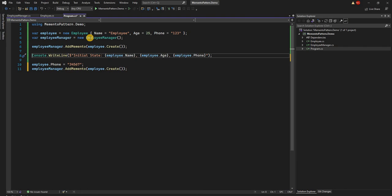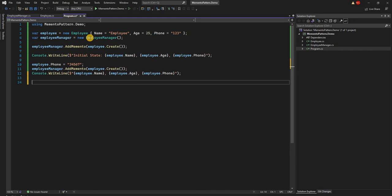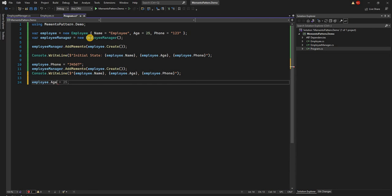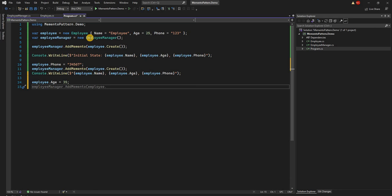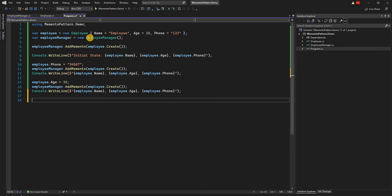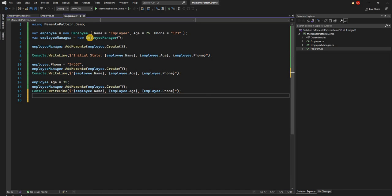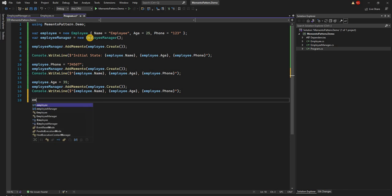After printing the state following the phone number update, we also change the employee's Age from 25 to 35. We then call employeeManager.AddMemento(employee.Create()) to capture that new state and print it. Now let's say the HR team realizes the age was entered incorrectly, and the phone number also belongs to another employee and was added by mistake. So we need to perform undo operations.